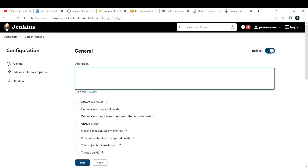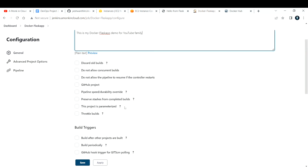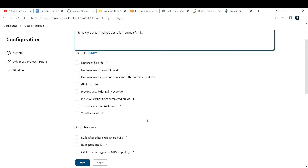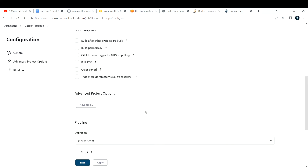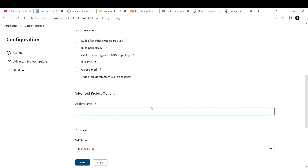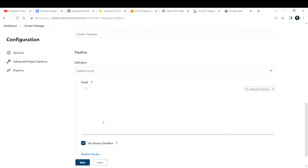Here you need to fill in some details. I'll add a description: 'This is my Docker Flask App demo for YouTube family.' You don't have to worry about the other options right now, as we're not going in depth on all Jenkins features — this is not a Jenkins tutorial. If you want me to explain Jenkins in depth, comment below. Click on 'Advanced Project Options' and provide a display name — I'll use 'Docker Flask App'.